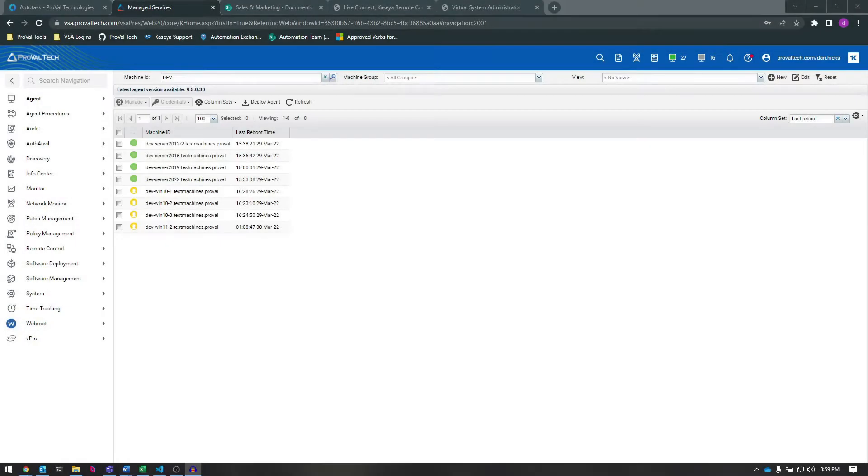Hi there, I'm Dan, and I'm a Senior Kaseya Administrator here at ProVal Tech. Today I want to go over custom fields and their applications. Let's get into it.